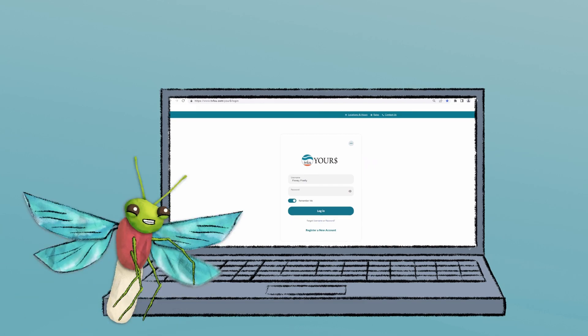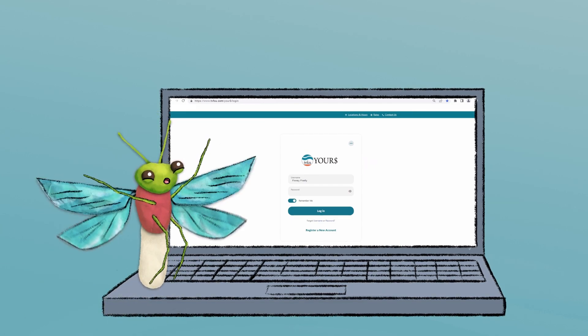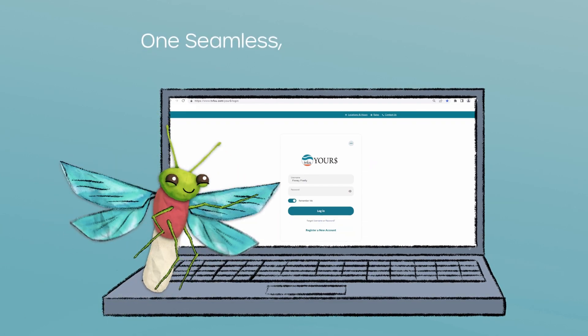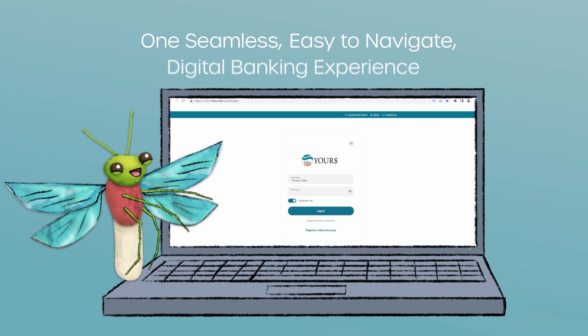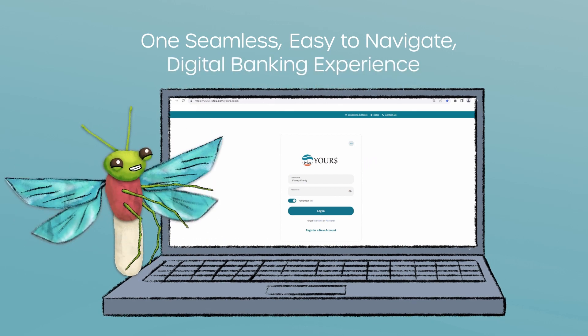All of this and much more will be available to you in one seamless, easy-to-navigate digital banking experience.